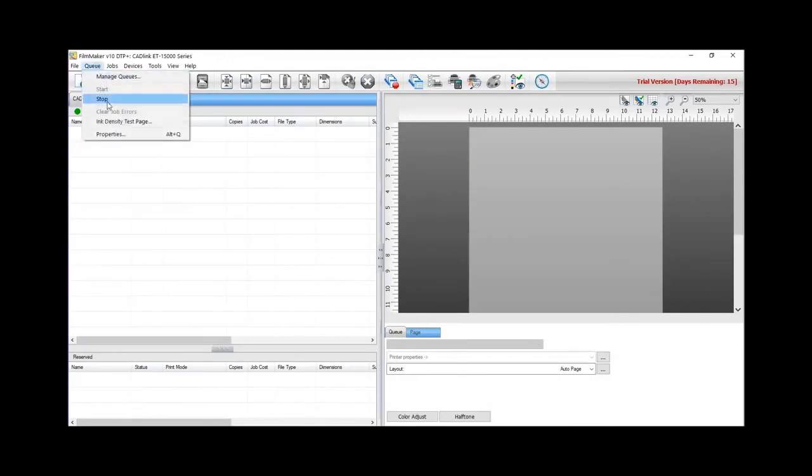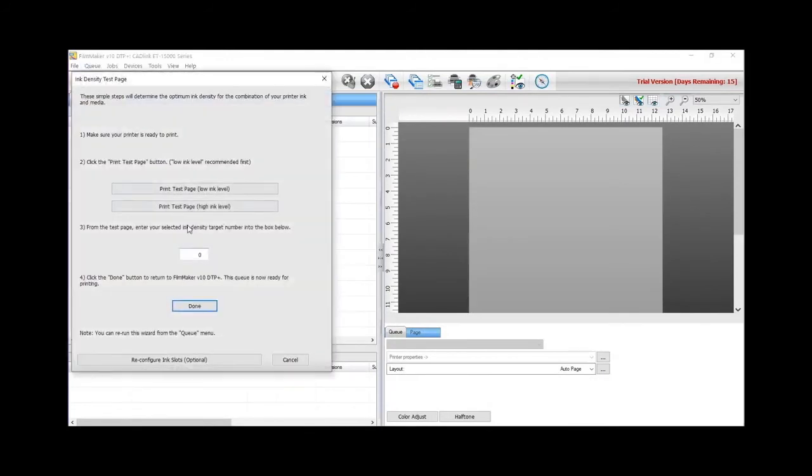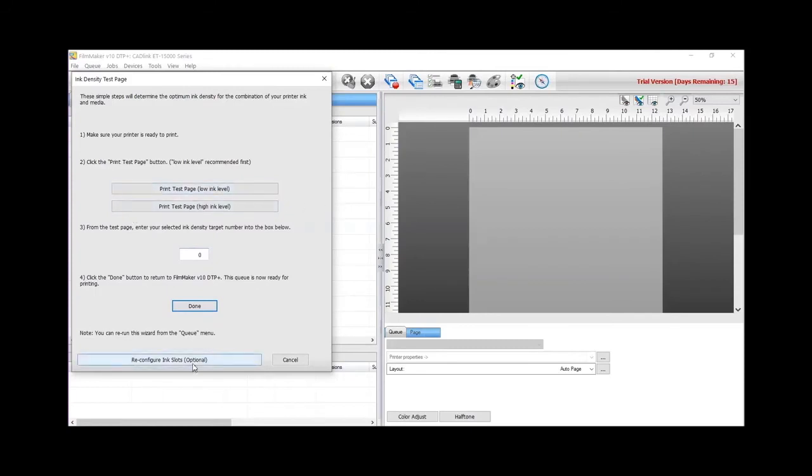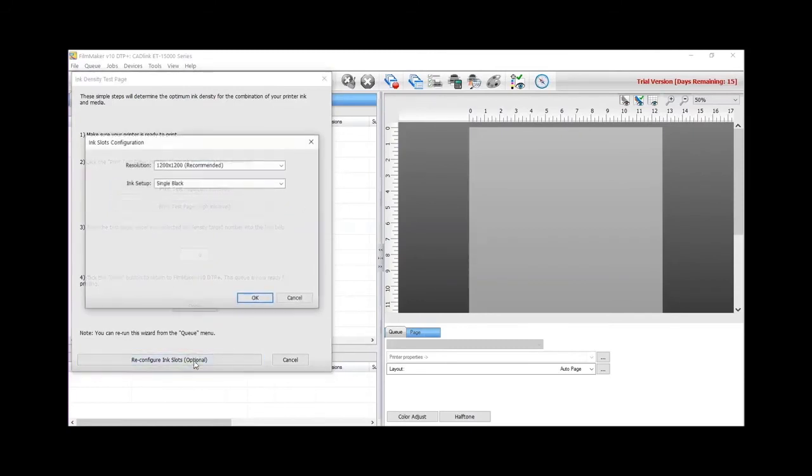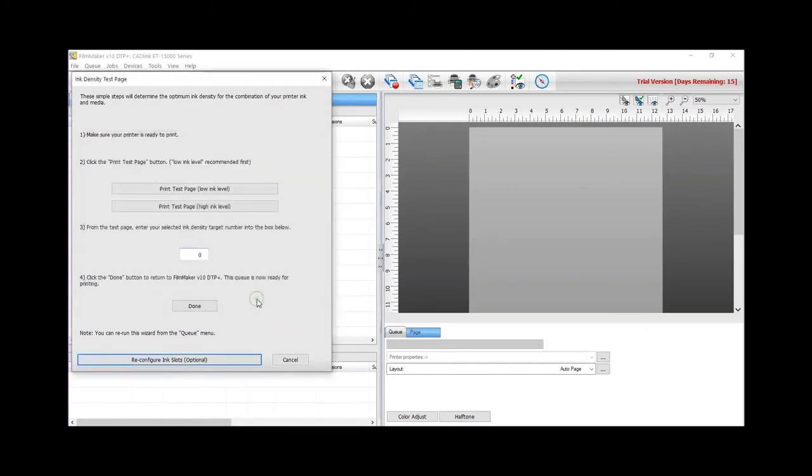In the Q menu, select Ink Density Test Page. Once open, click and verify the printer's resolution. In this case, we choose the highest one, 1200x1200. Click OK to confirm.